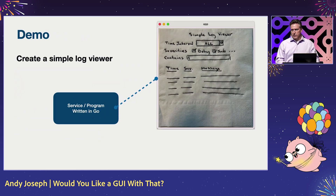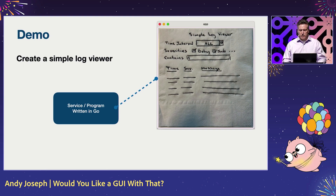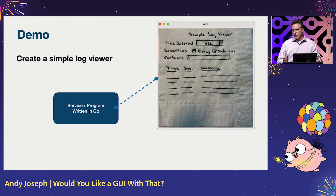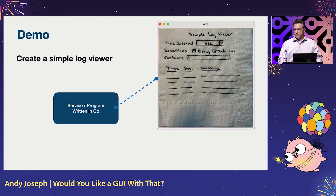Now I want to show you a quick demo of how this actually works. Let's say you have a program written in Go and you want to create a simple log viewer for structured log items. Here's a napkin sketch of what it should look like. At the top, we have some filter settings — for example, time interval.